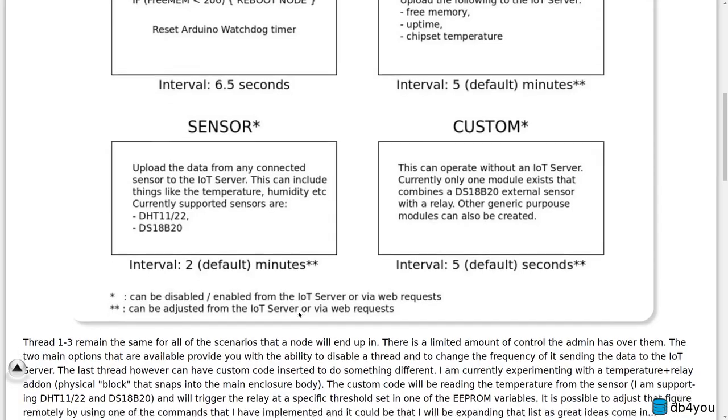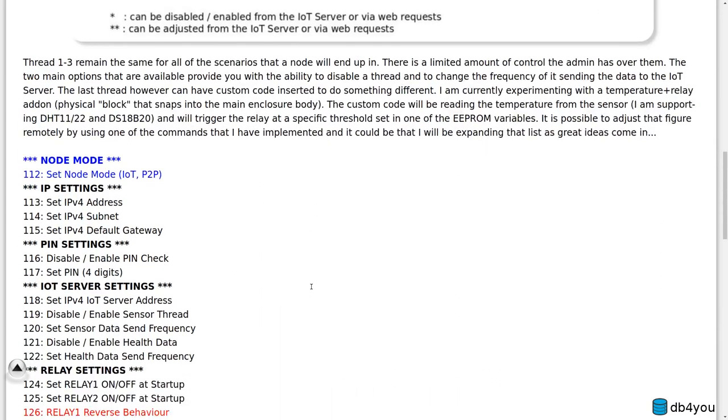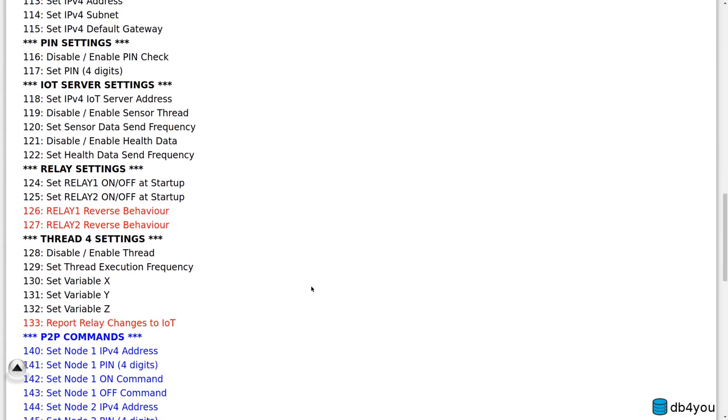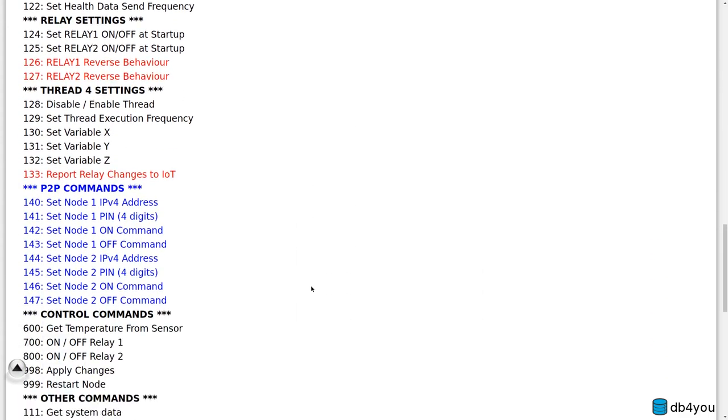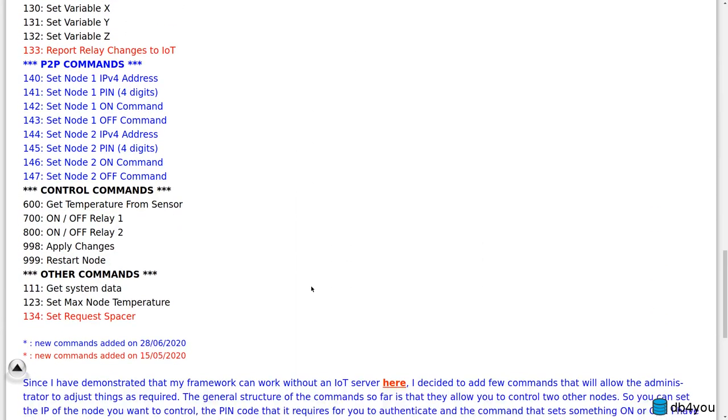But yeah, this is just a general overview. I'll add the links to the actual blog, the videos demonstrating them in actual real world, the P2P and the IoT server demo with a fan and a relay I think. All right, that's - I think I'm done babbling for the day. All right, take care.